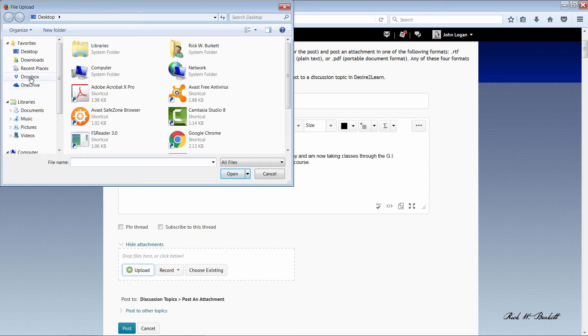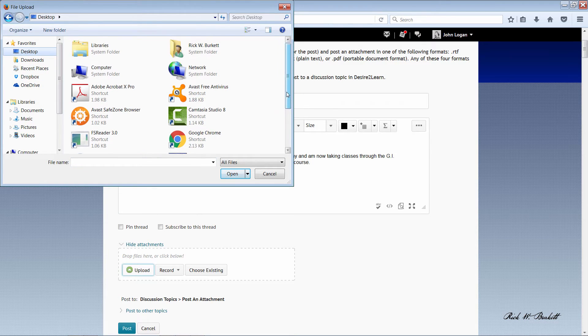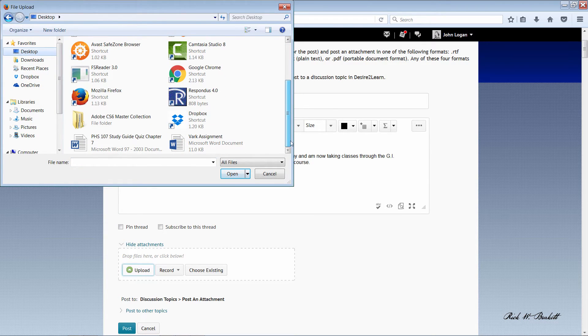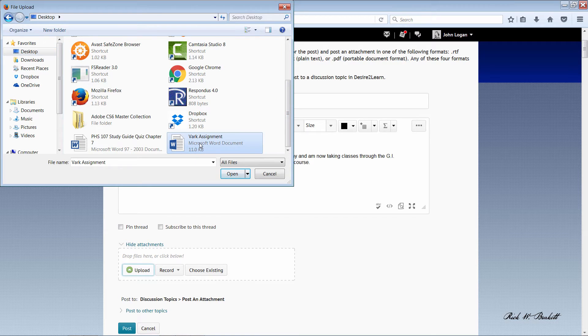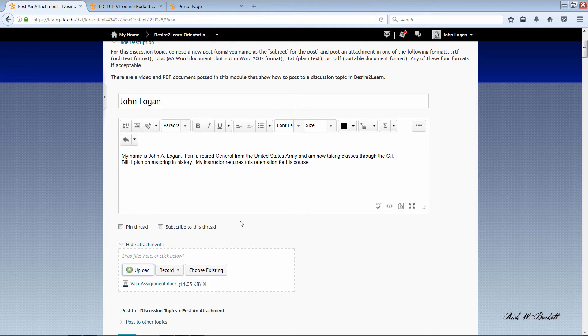And I'm going to point to my desktop. And here is a file that I can upload. And I'm going to go ahead and click on it and then select open. And you'll now see my document listed right there.